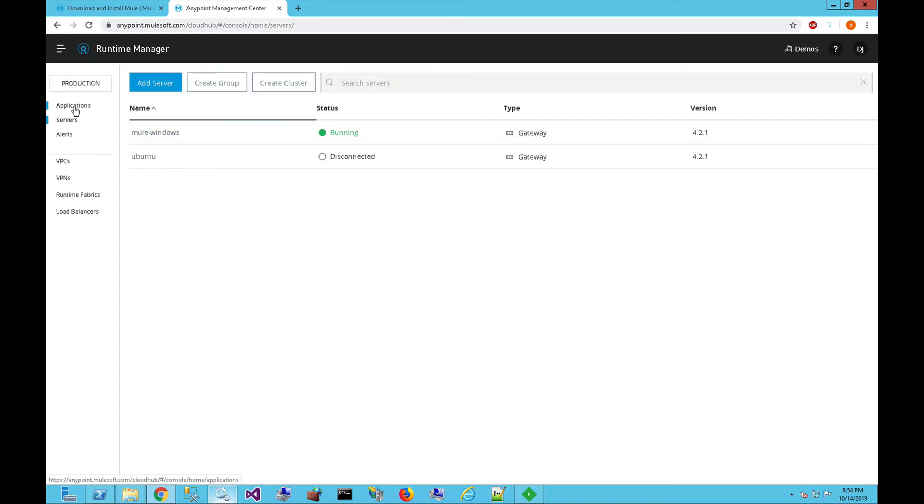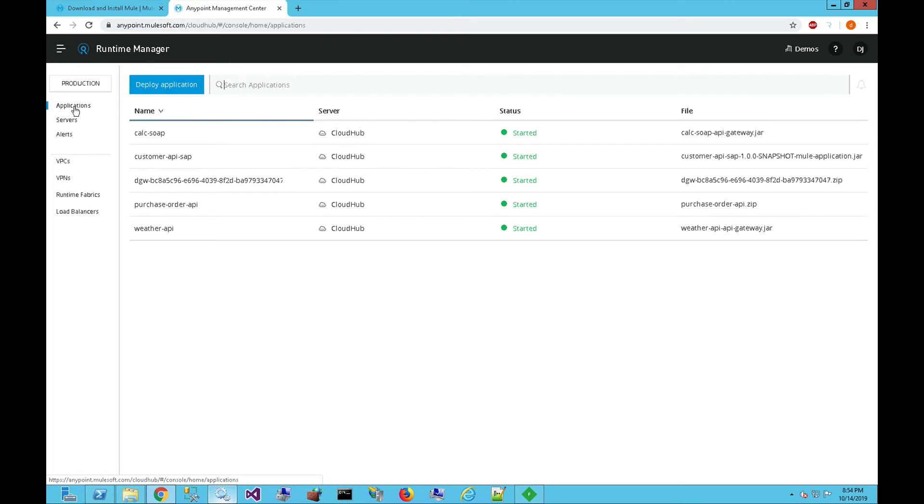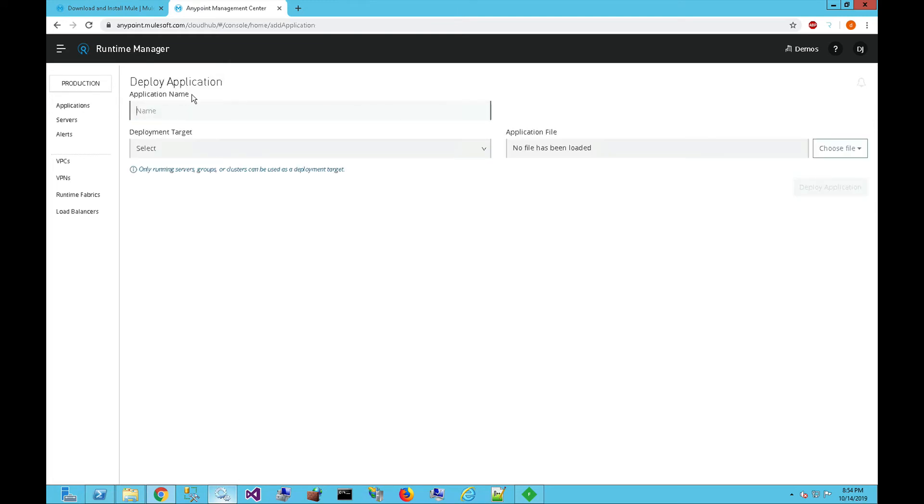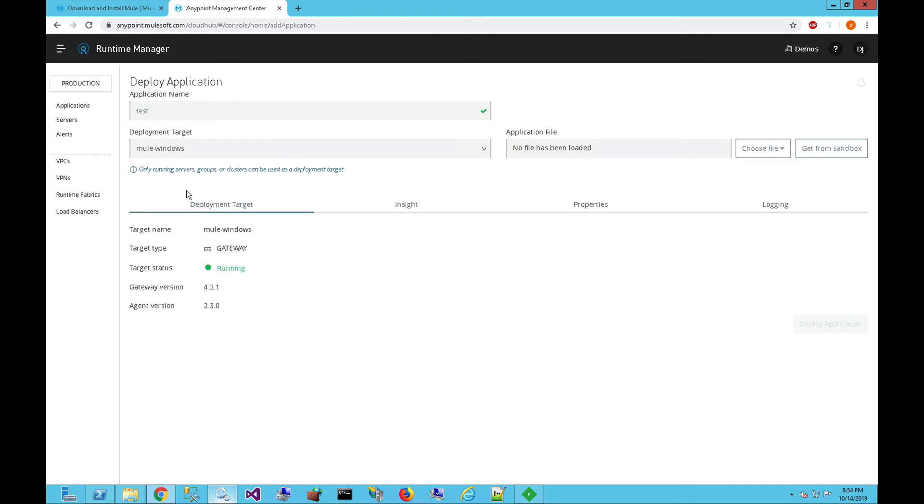On the application side, now if we deploy an application here, and say test app, we can see that that Mule Windows option shows up, and this allows you to choose an application. You can either manually deploy your application from the runtime manager, you can deploy it from the AnyPoint Studio, and you can also tie it into your CI/CD process to automatically deploy an application using the Mule Maven plugin.